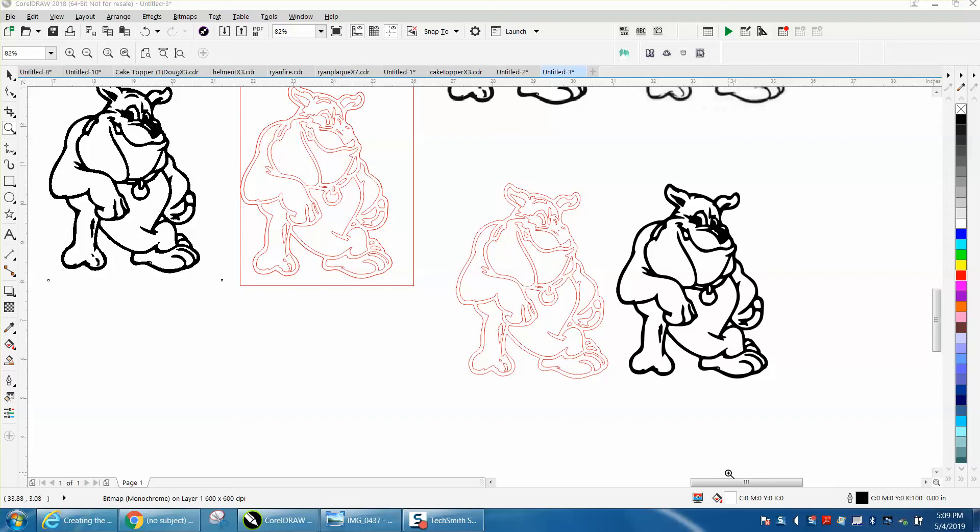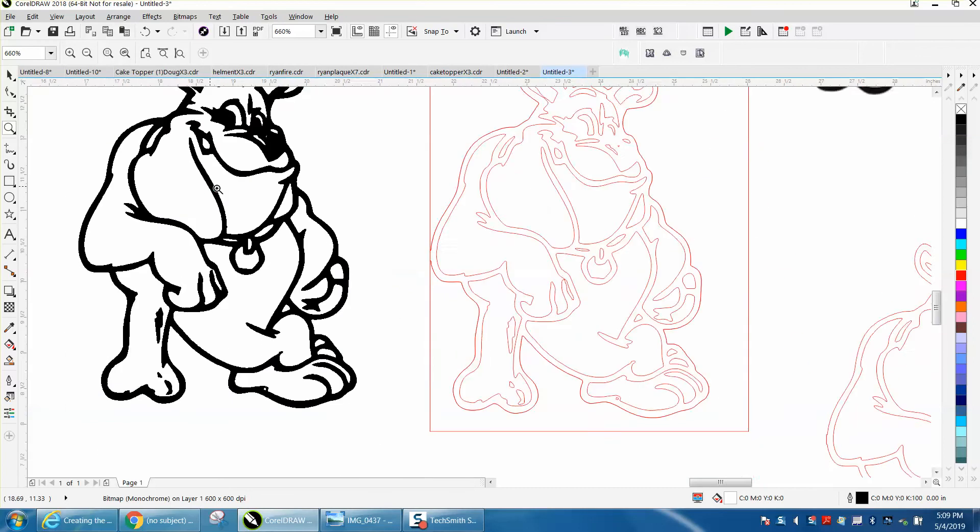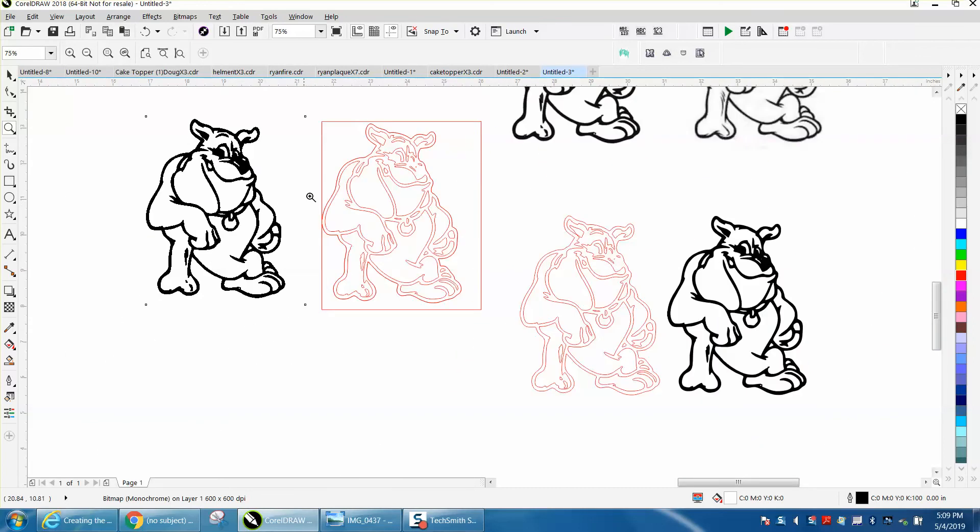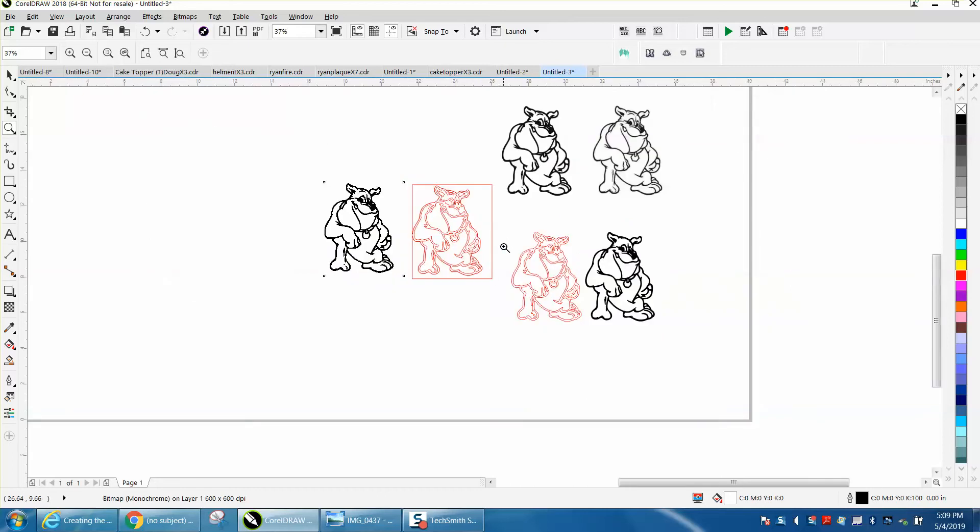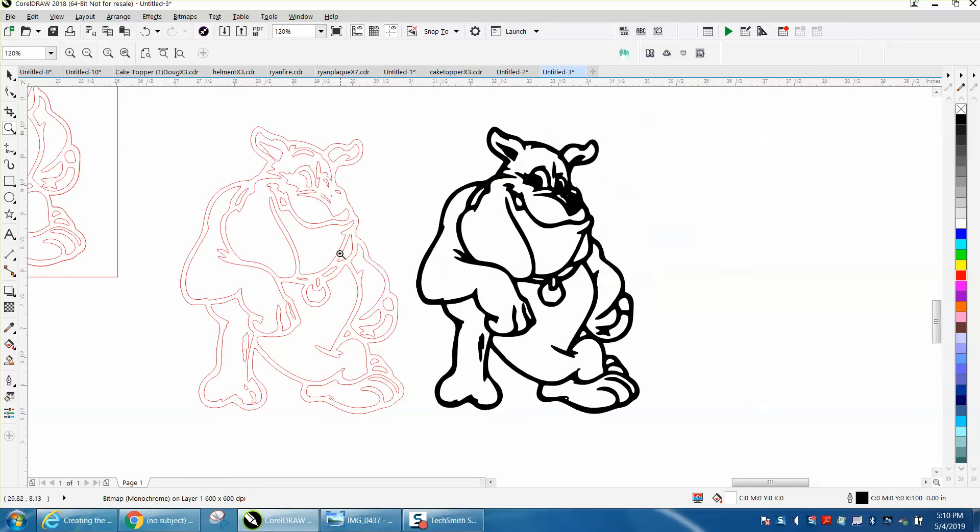Hi, it's me again with CorelDraw tips and tricks. Somebody posted this photograph on Facebook and wanted to know how they could cut it out and actually make the lines a little thicker. I've already traced it—it came out really good. So here's our trace.